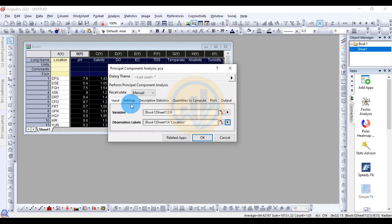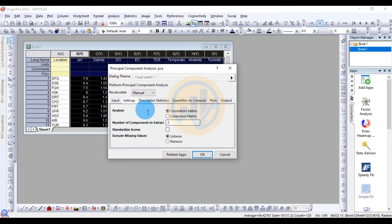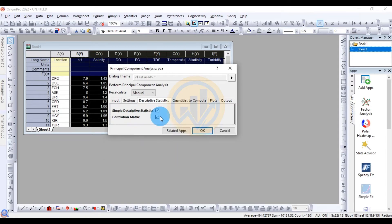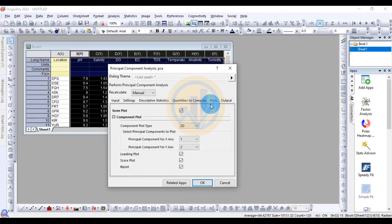In the Settings tab, the correlation matrix is already selected. The number of modes to extract is set to two. Under Descriptive Statistics, Quantities to Compute, and Plot options, no changes are needed. Click OK to run the analysis.